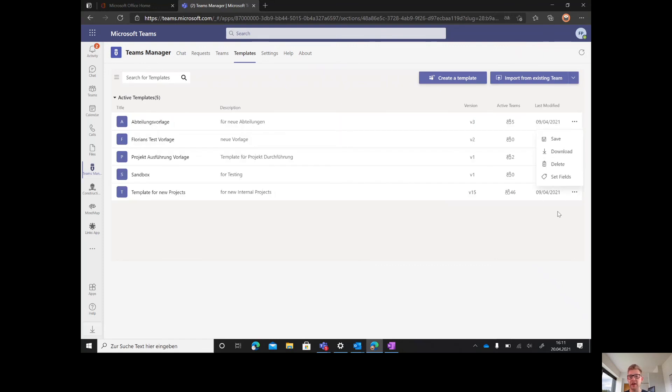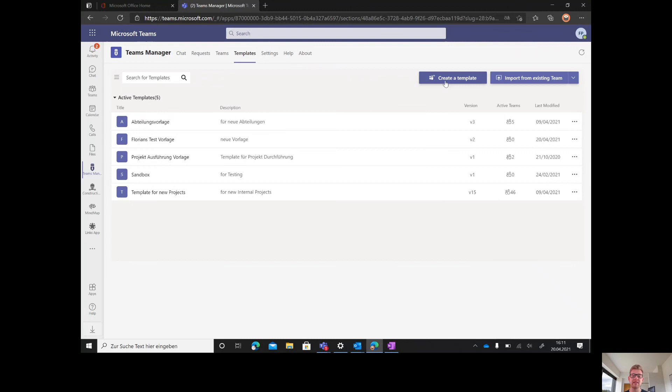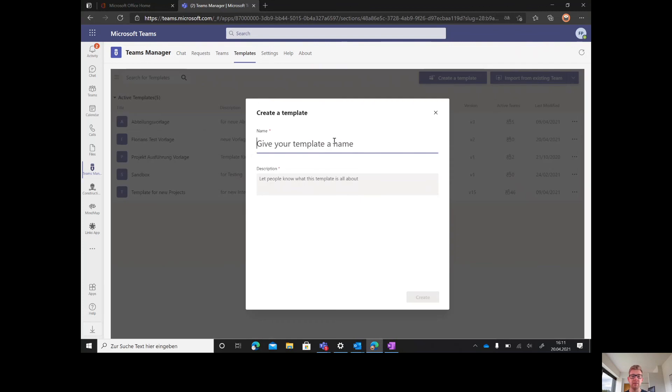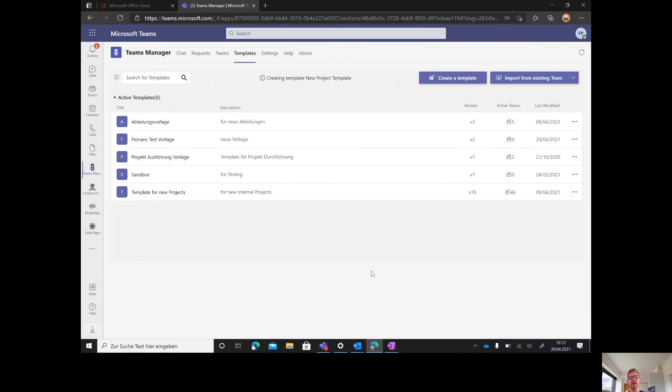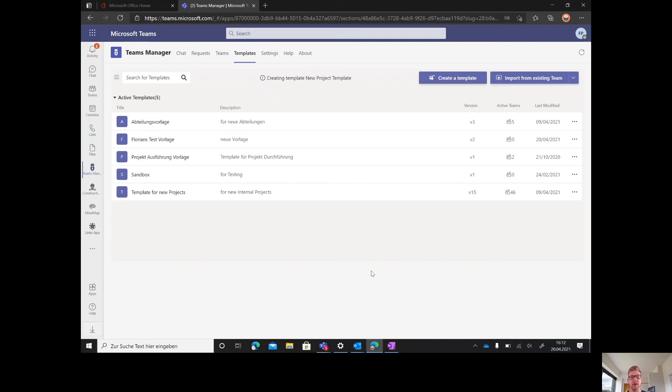Here it is. You can just press on these three little dots and then save the template. If you want to create a new template, you can just press create a new template and make new project template, the name of it maybe in our case, and make a description. Teams Manager will now create a new team, mark it as a template and save it. Then you can build it completely without any coding or scripting. You just need your Teams client for it and the Teams Manager.